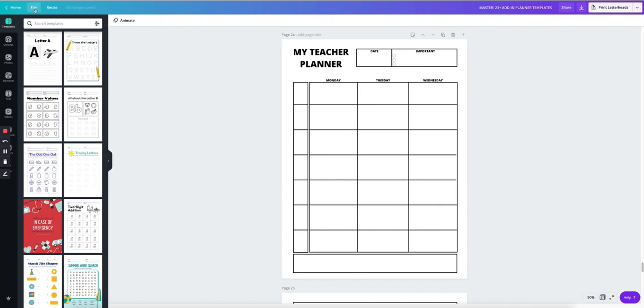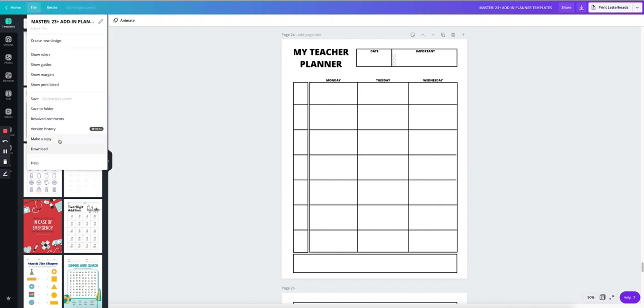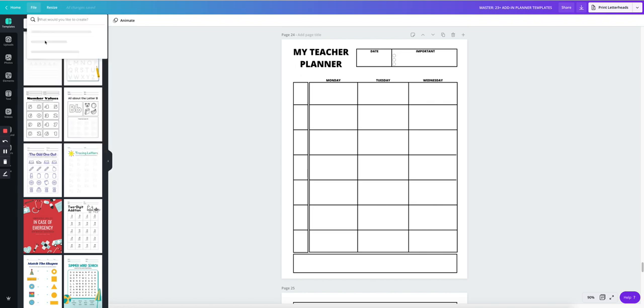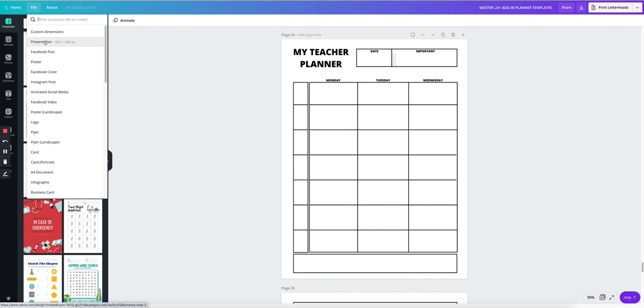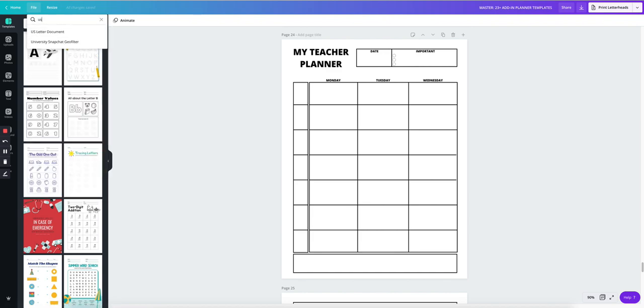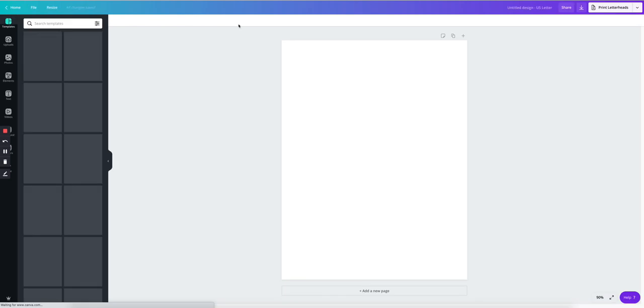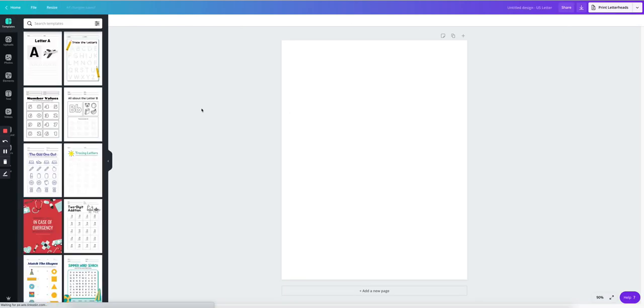So I'm going to click File, and you could do make a copy, and then delete all the pages you don't want, but I'm going to make it a little bit easier, and I'm just going to start a new design. So I'm going to click here, Create New Design, and I need it to be U.S. letter size. So it's going to open a new design. I'm not really going to title anything right now.